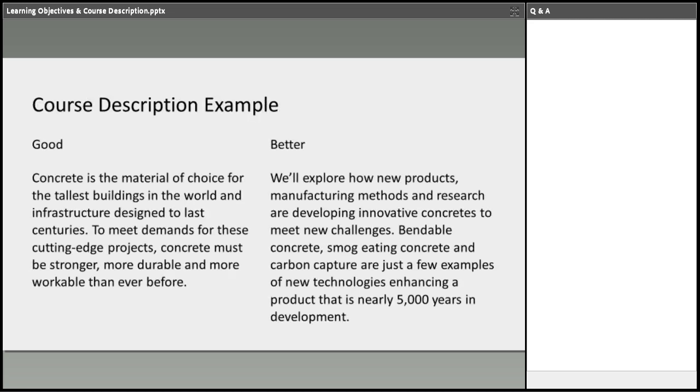Here are some good examples. Concrete material, choice for tallest buildings. A better one, bendable concrete, smog-eating concrete. More characteristics of what the course will cover. Nearly 5,000 years of development. Technology with concrete. Balance between too little or too much information. You can combine these two and it could still be a good course description example. And it's still relatively short. This is more broader. This is more of how you want to describe your course, how you want to appear your course to members or architect learners.